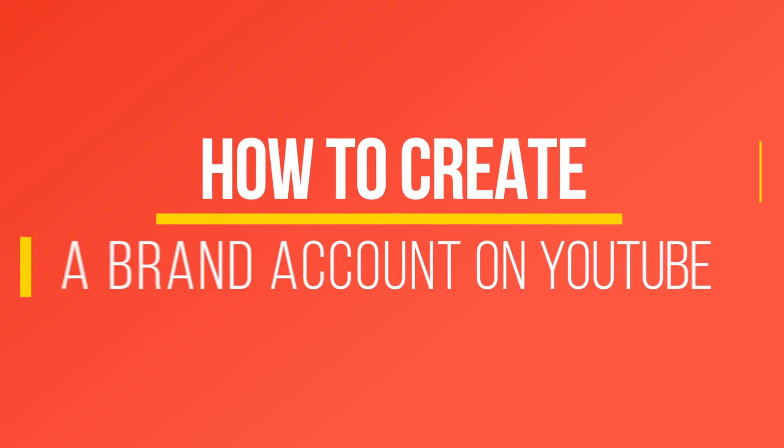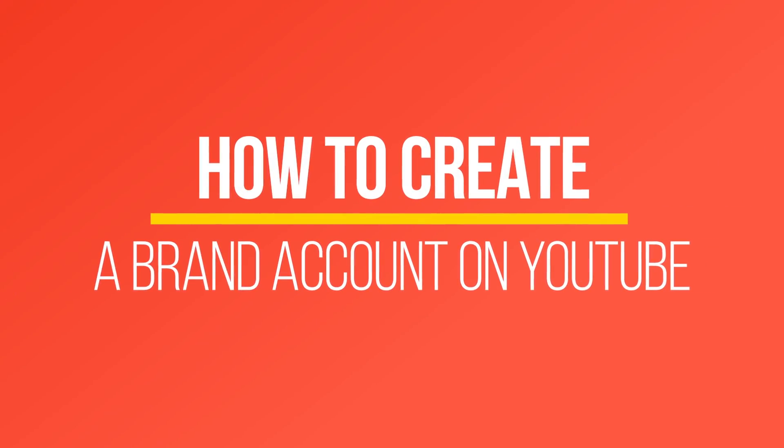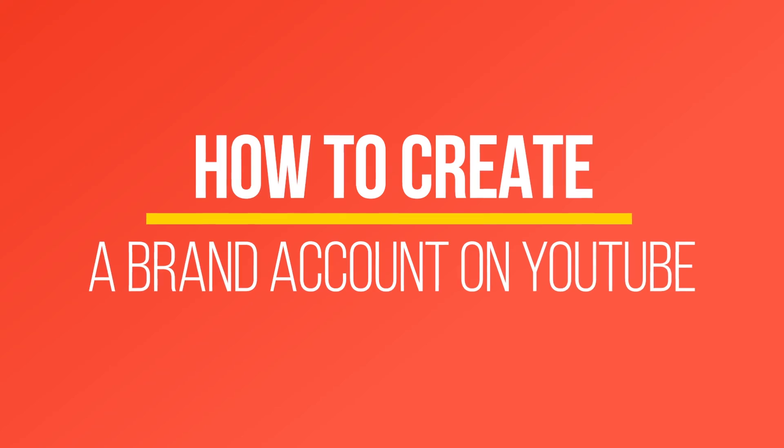Hey everyone, in today's YouTube video, I want to talk about brand accounts and how to create a brand account.